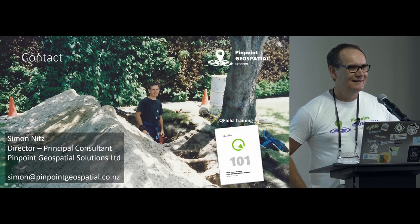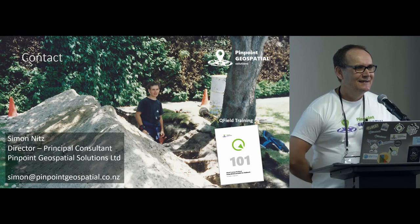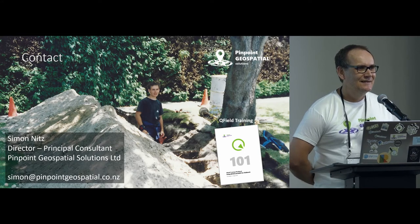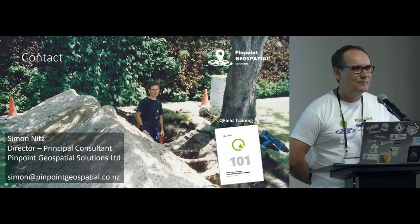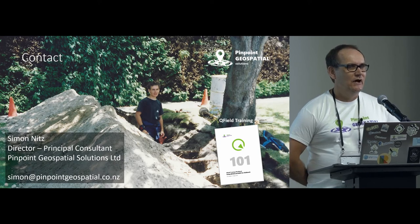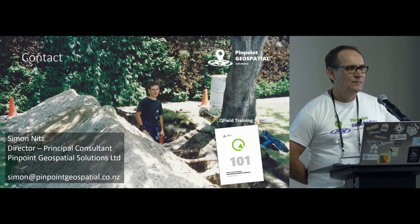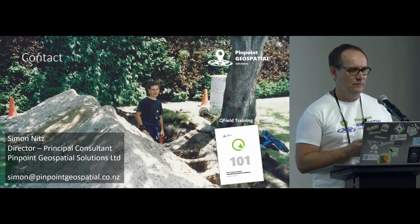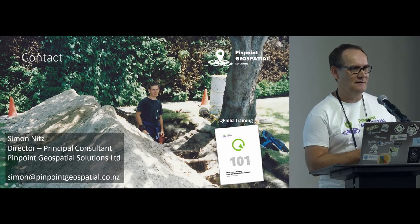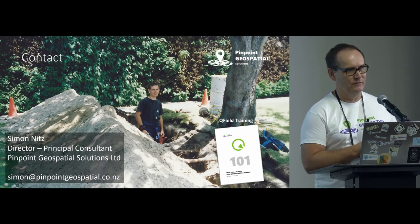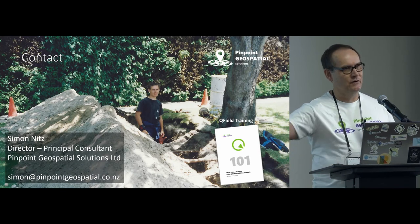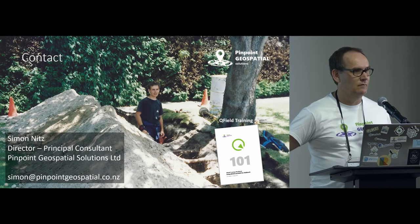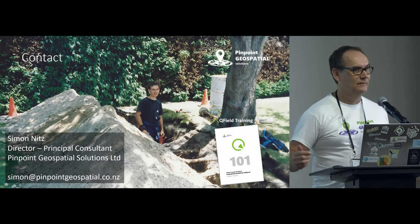Question in the room. Is there a function for the field worker to track their walking path? Like just to, you know. Oh, that's a good question. So not directly. But having said that, you could set yourself up an edit layer and then obviously set that going as a digitizing type function. So yeah, you can work around it.